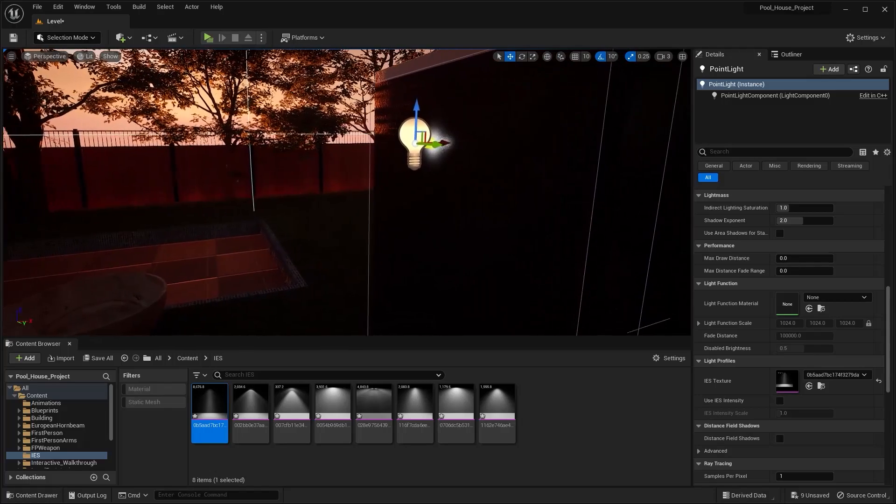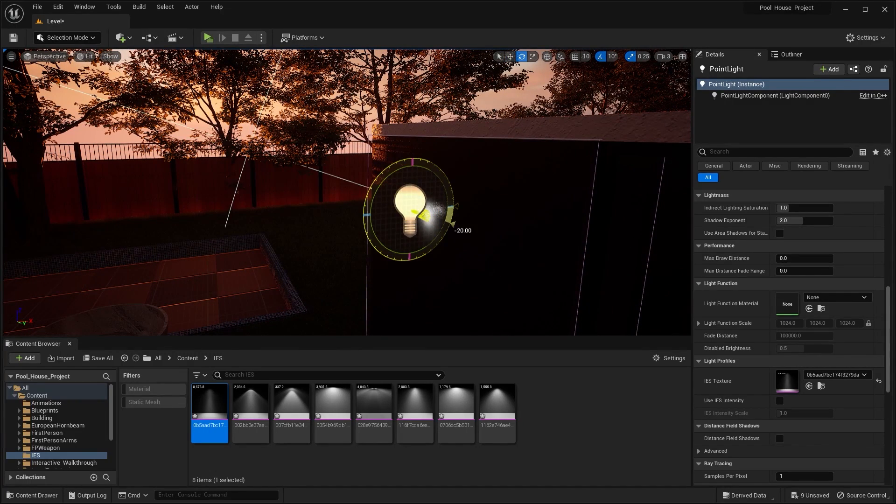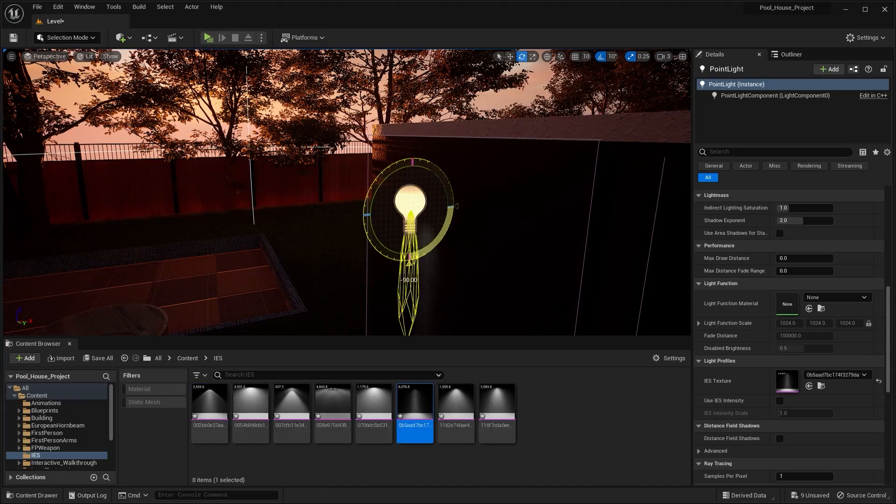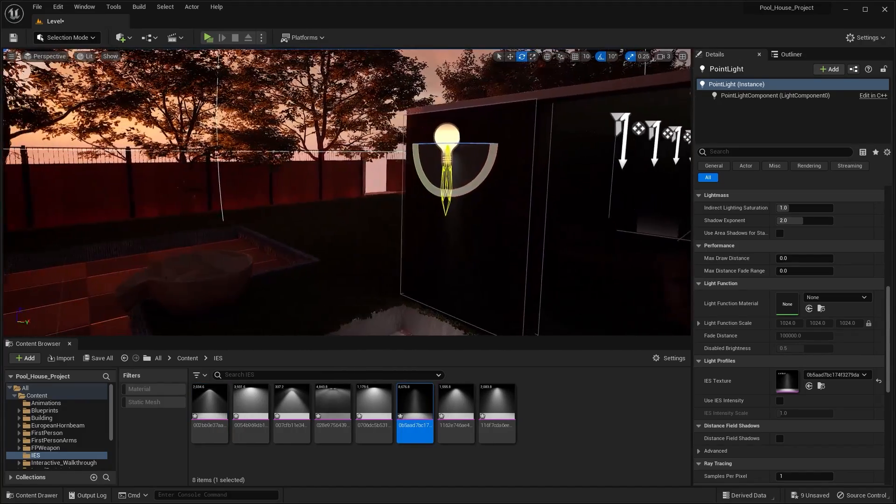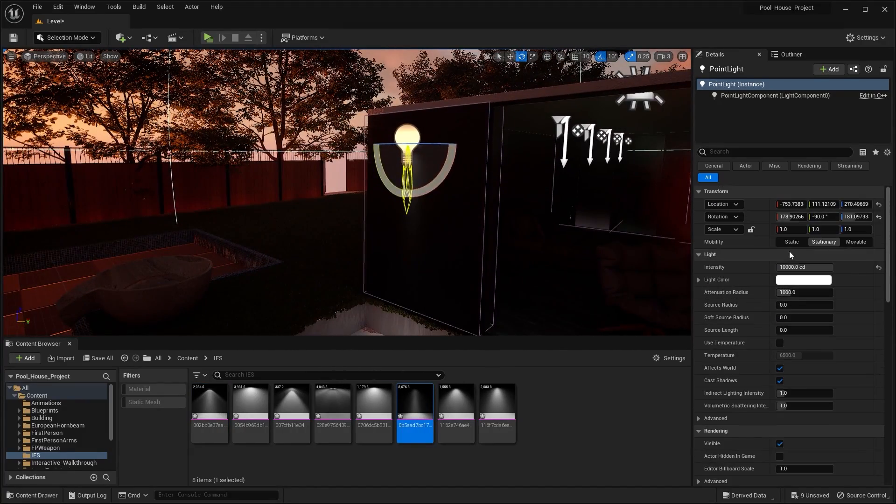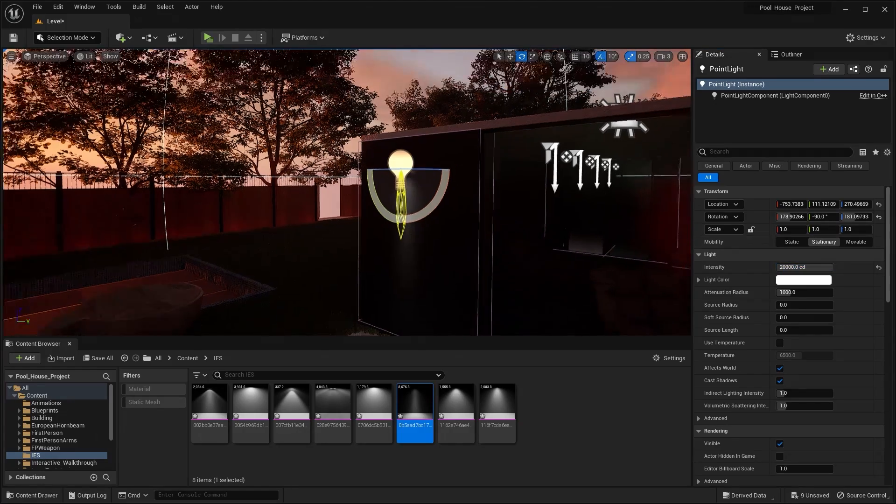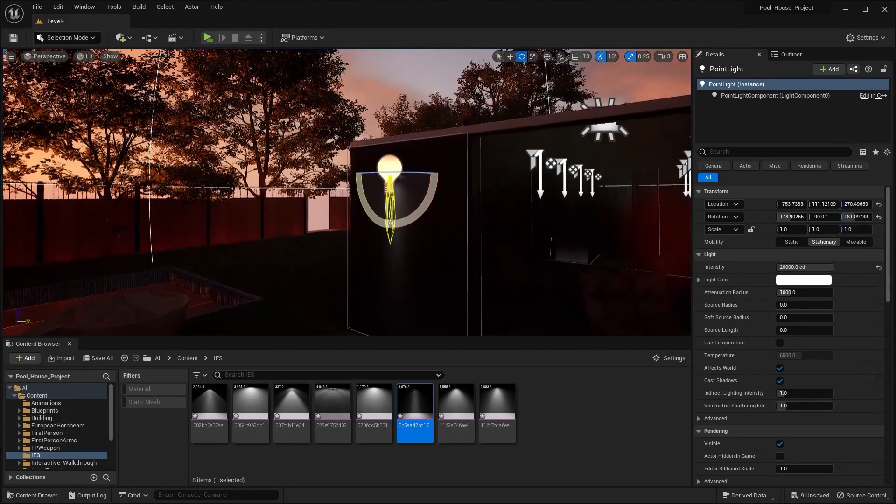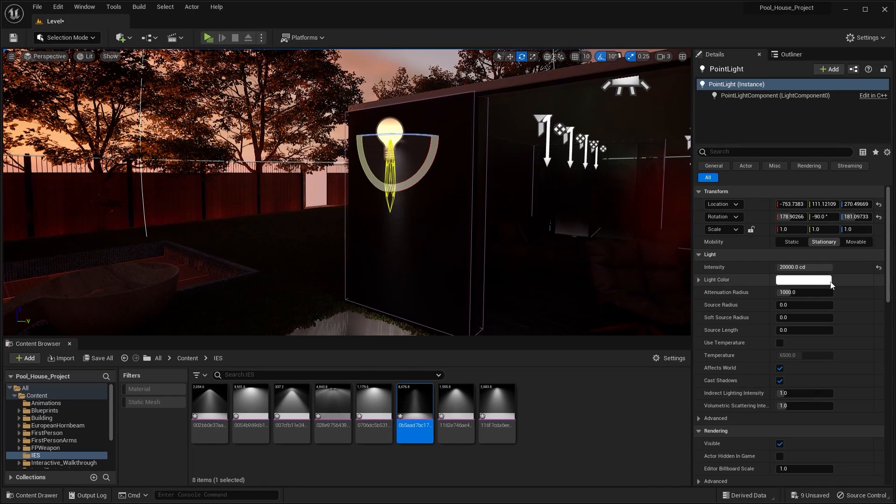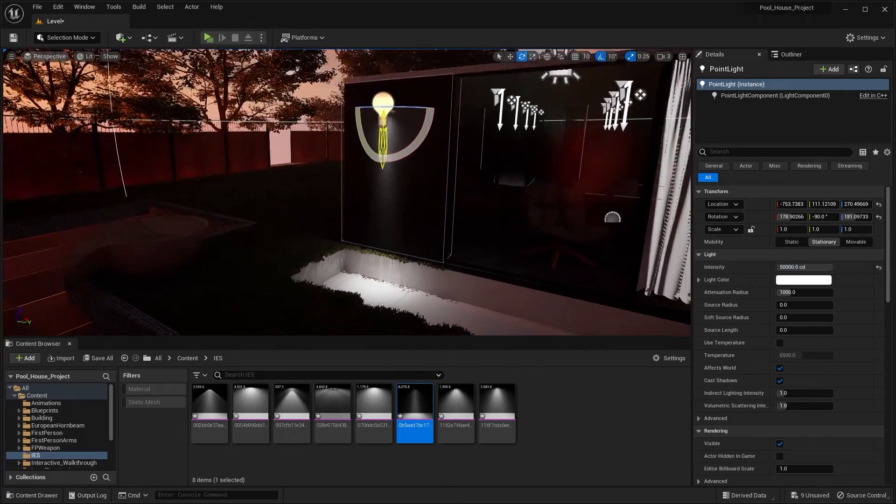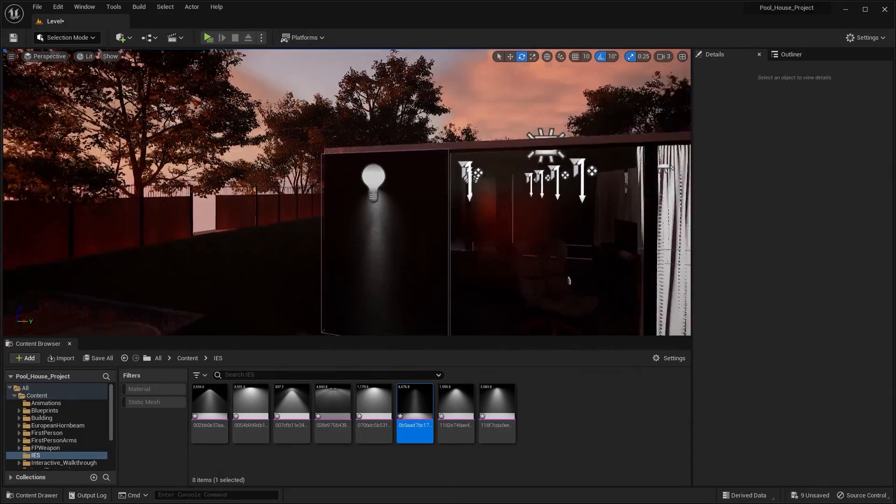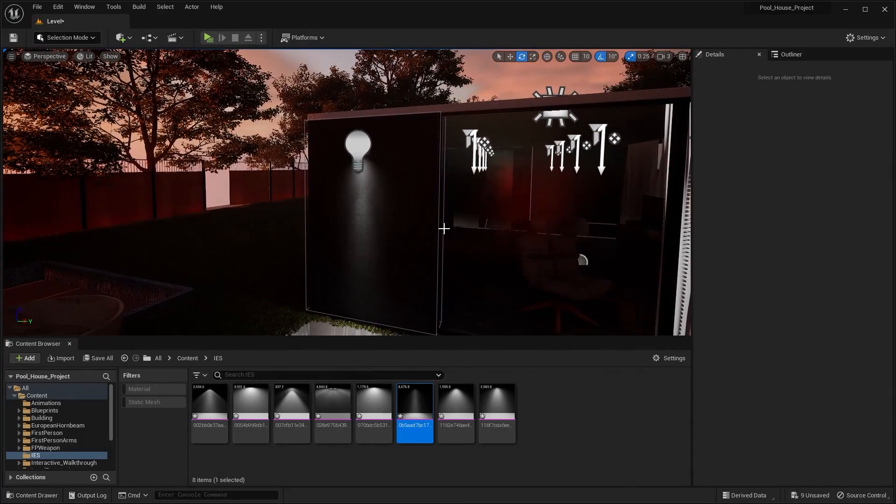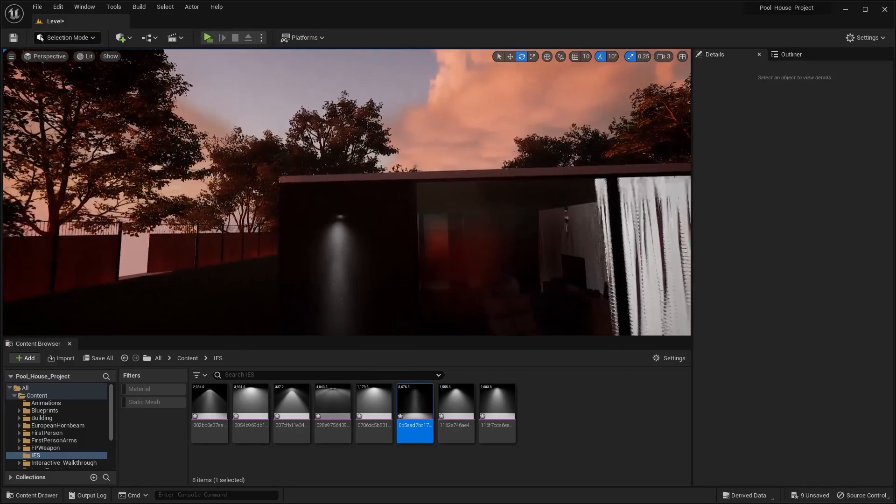Let me adjust the position. Let's rotate this on Y axis by 90, and let's increase the intensity. Let's try 20,000, or maybe 50,000. I think this one looks better. I'll press G on my keyboard to hide those icons.